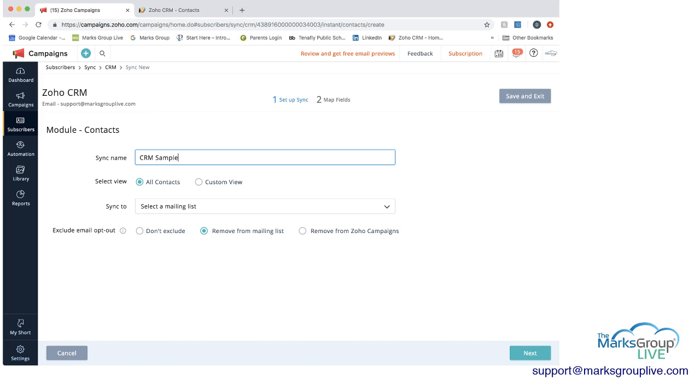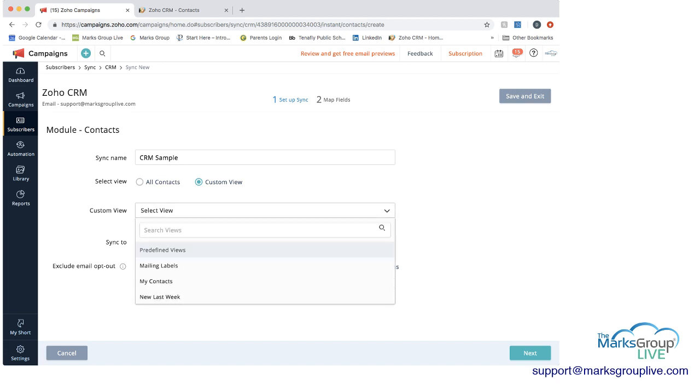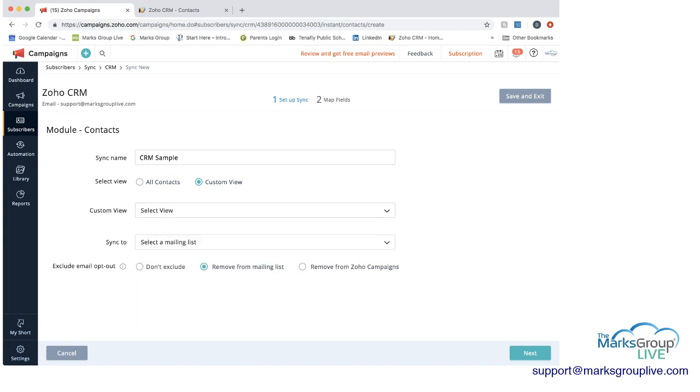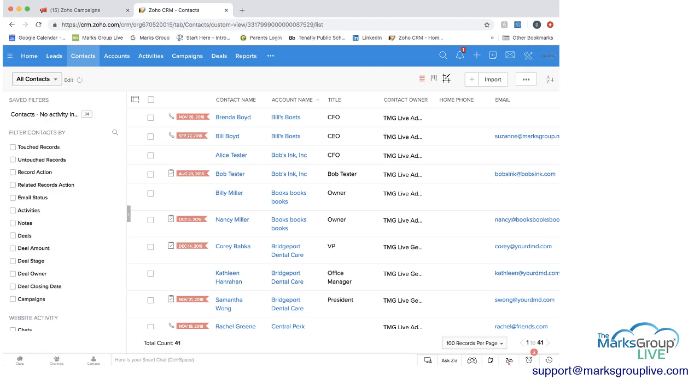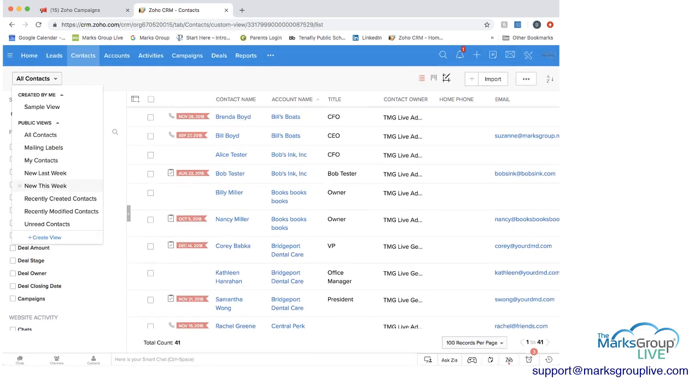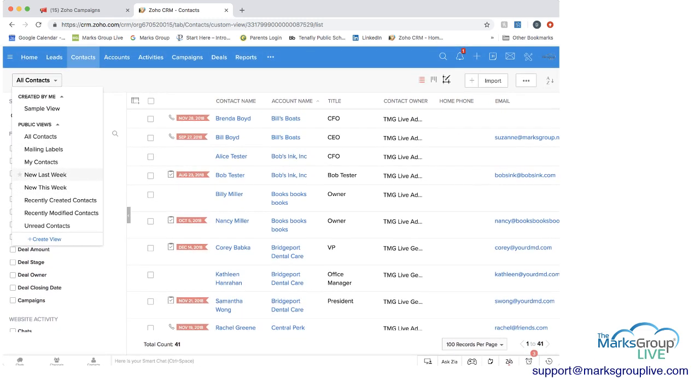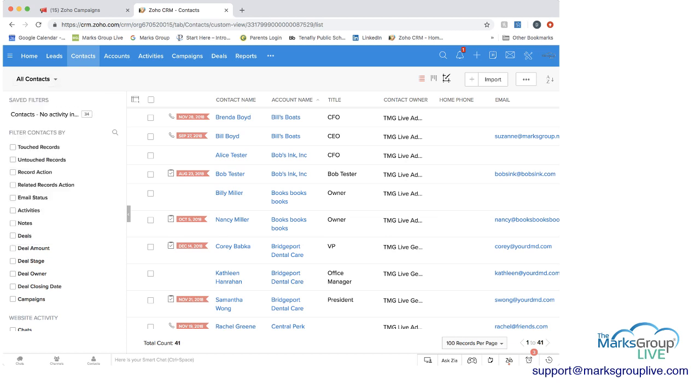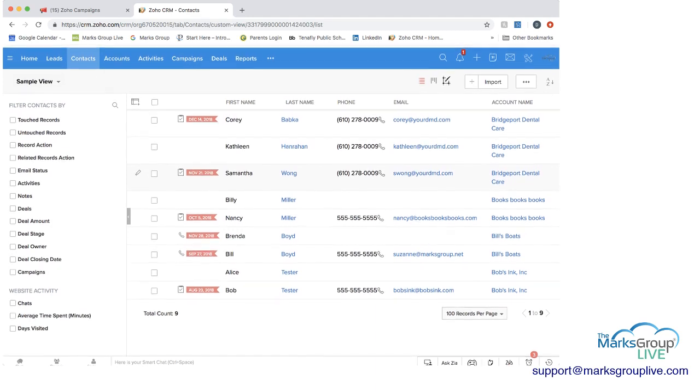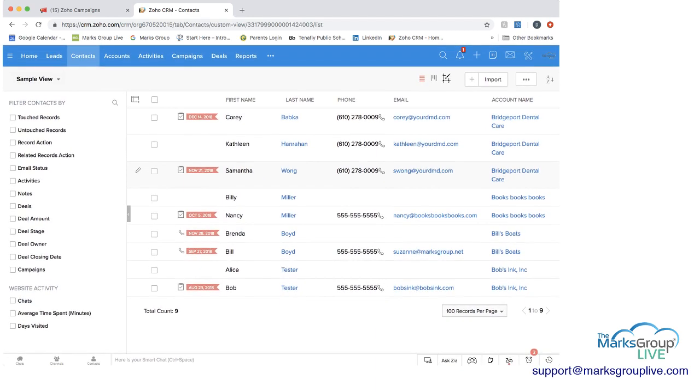And then we can either choose all contacts. So the CRM sample sync would always bring in all contacts or we could choose a custom view. And if we choose a custom view, then we would be able to see all of the different lists that are in Zoho. And just to show you what this really means, if we go into Zoho and we're in contacts, if you recall, if you click on the arrow next to all contacts, you can view, you can see there's different views here. And I actually created one called sample view.